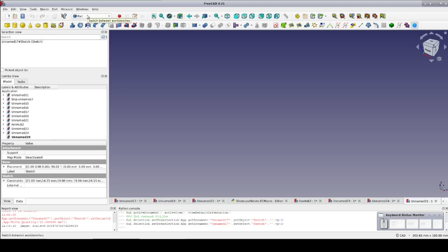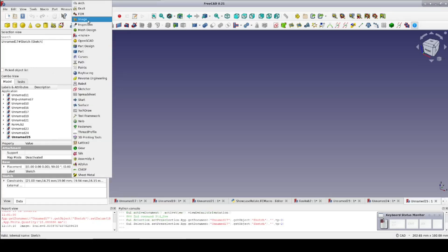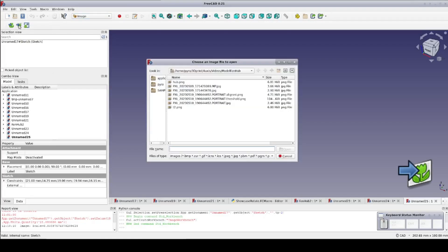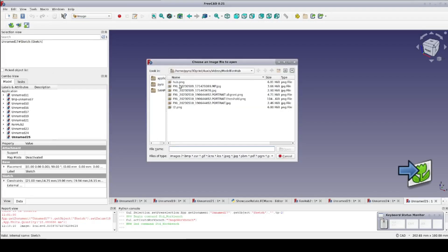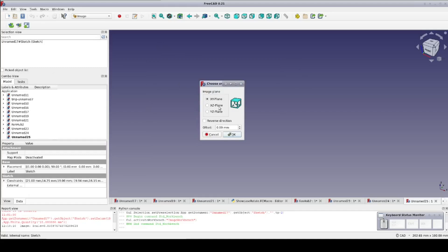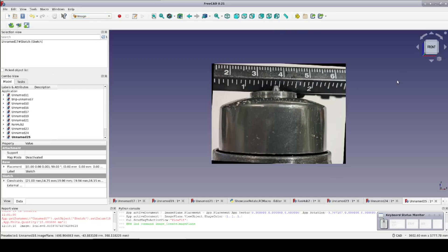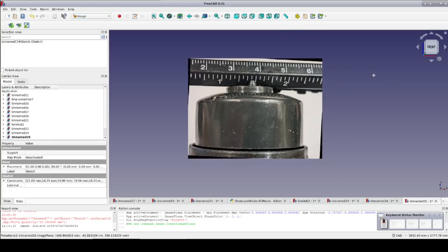Now it's time to create the base of the hub. I'll use the photograph to guide me in the sketcher to create a profile to revolve. Go to the image workbench and click Create Image Plane. Select the image previously processed through GIMP. I want to put it on the XZ plane. Select Front View so we can see it head-on.